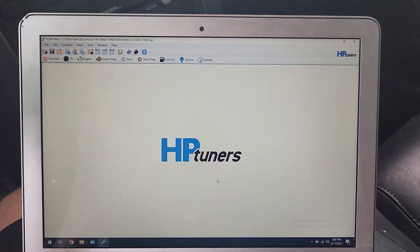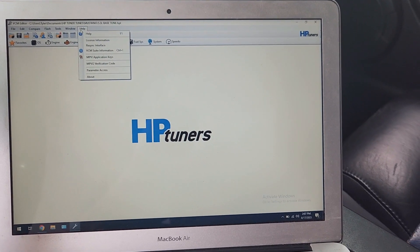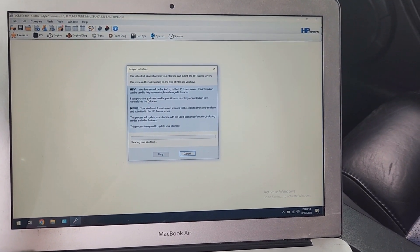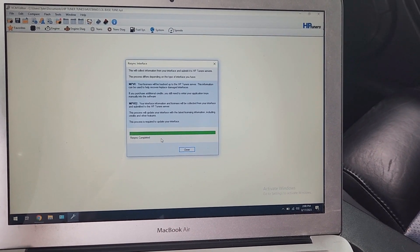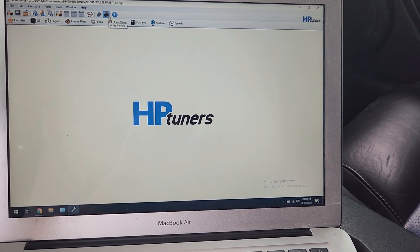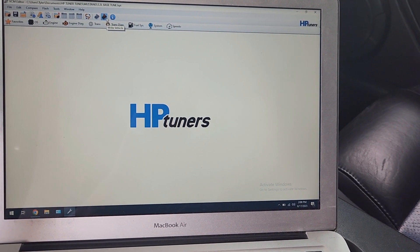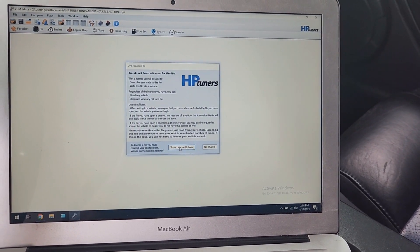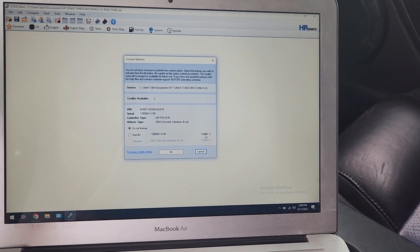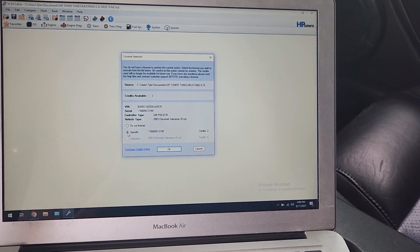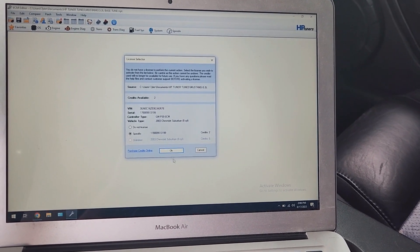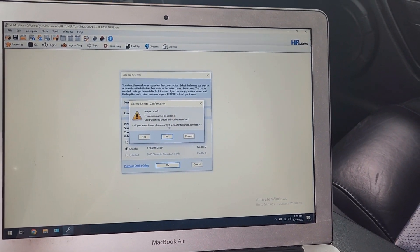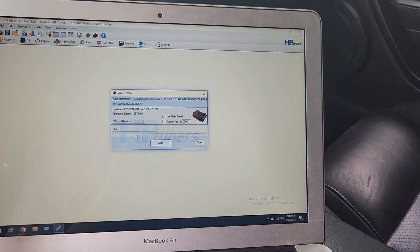I went ahead and purchased two credits from the HP Tuners website. Now what you're going to have to do is go to help re-sync interface, and it's going to connect to the HP Tuners server. So now if we go back, and the only thing I've changed on this is that it's a manual transmission instead of an automatic right now. If we go write to vehicle, show license options, it's not grayed out anymore for the two credit option. I'm going to click on the two credit option tied to the serial number of this PCM. We're going to click okay. Are you sure this action cannot be undone? We're going to click yes.